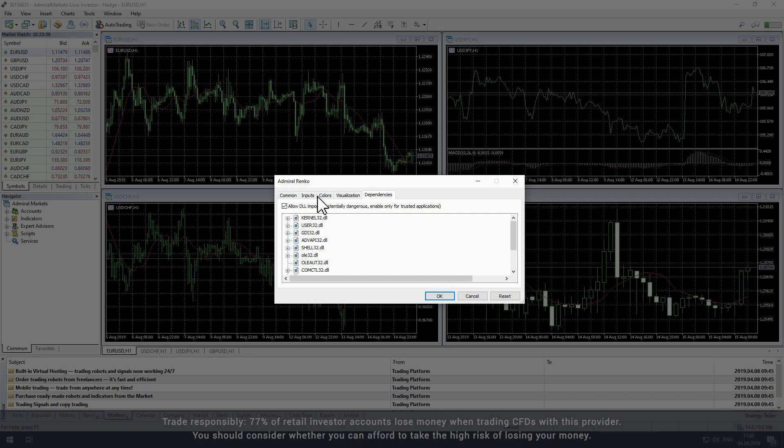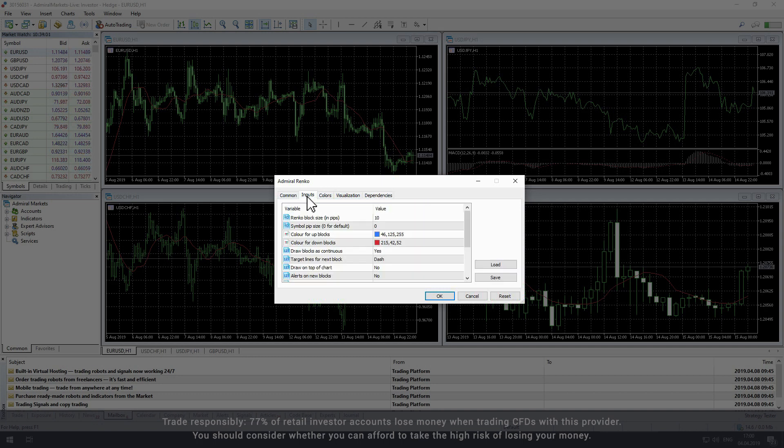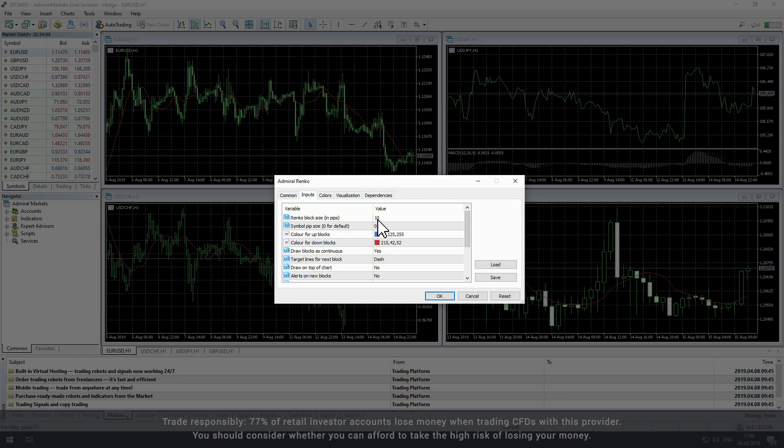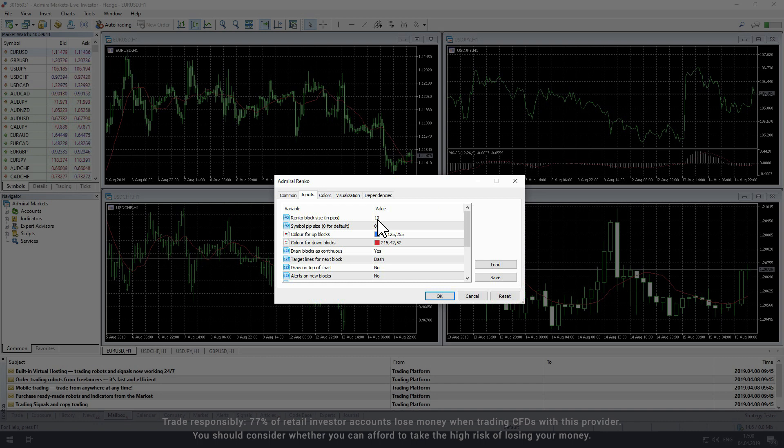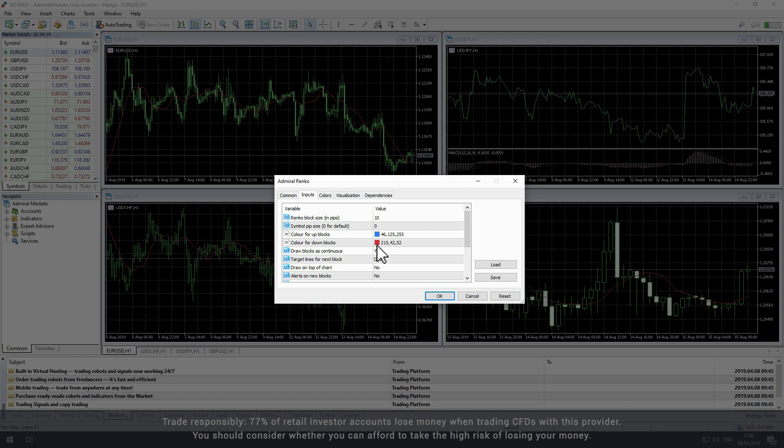The main settings appear in the Inputs tab, with the most significant parameter being block size. It is set to 10 pips by default. You should also take note of the colors set for the up and down blocks, which are set to blue for up and red for down by default.